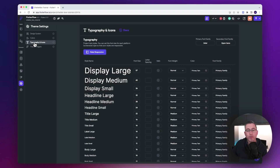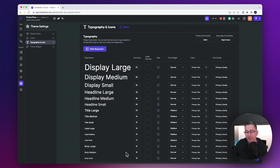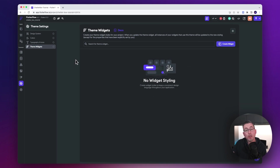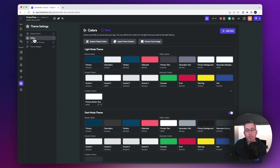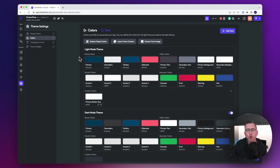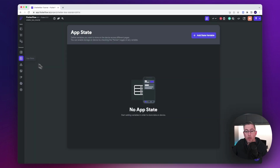Let's look at the theme settings. Inside the typography and icons, there's been a font change — we've got a font called Inter, which is a nice font for this application. Pretty much everything else down here is generally the same, so no changes should be required from yourselves. Theme widgets — we're going to be creating some theme widgets very soon; I'll show you how. In the color section, some customizations have been made to the palettes to support both light and dark mode.